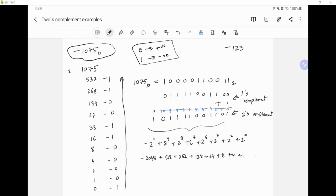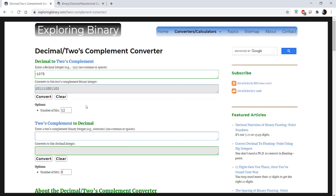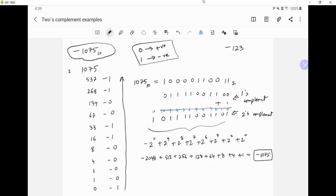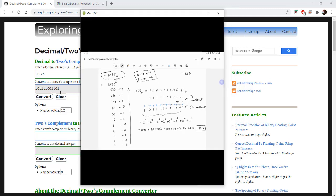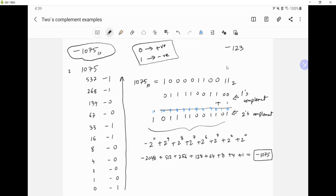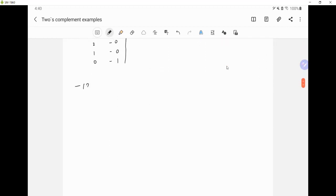So we have negative 2048 plus 512 plus 256 plus 128 plus 64 plus 8 plus 4 plus 1. If we add all these up we get negative 1075. Let me show you using a converter — we can see it's the same number: 10000110011 in binary, so we know this conversion is correct.